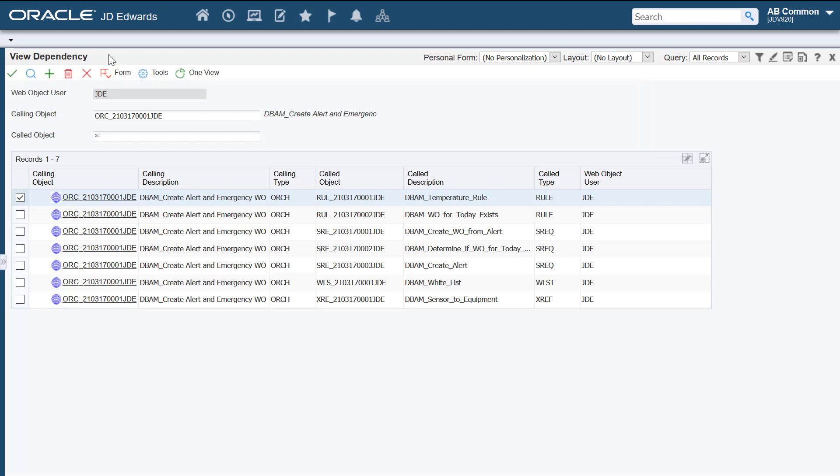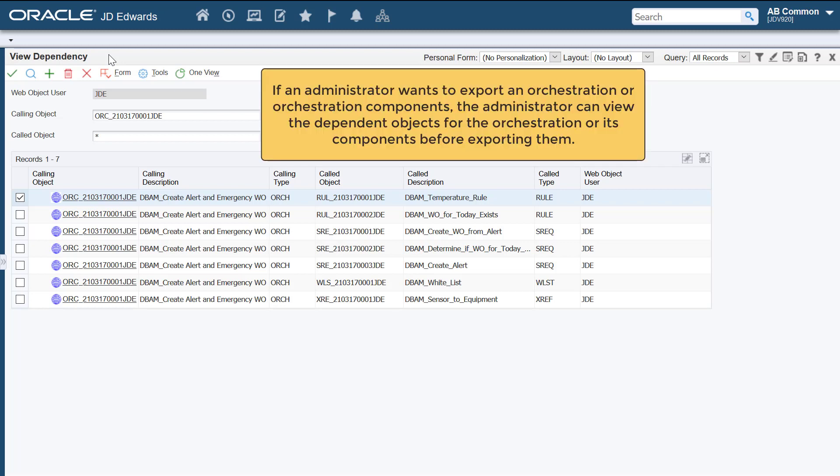It's important, especially for administrators, to be able to view the object dependencies for orchestrations and notifications. For example, if an administrator wants to export an orchestration or orchestration components to share them with other users, the administrator can view the dependent objects for that orchestration or orchestration components before exporting them.